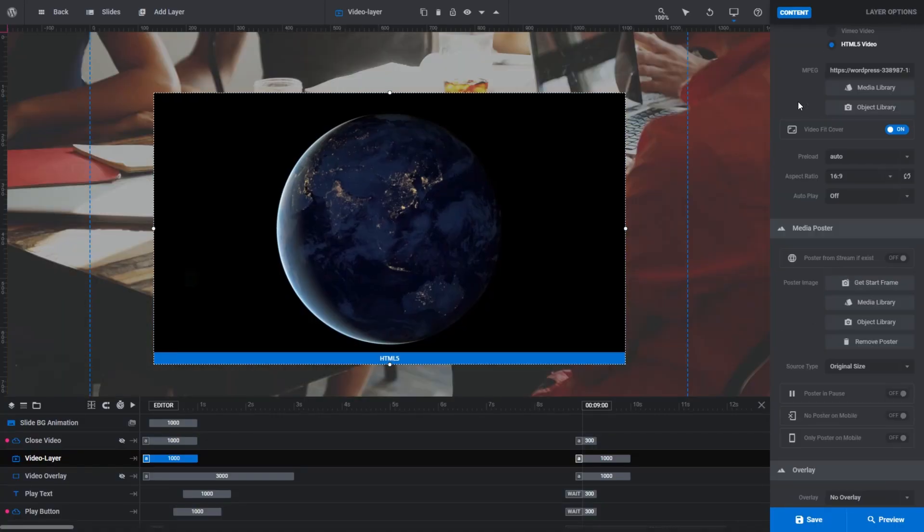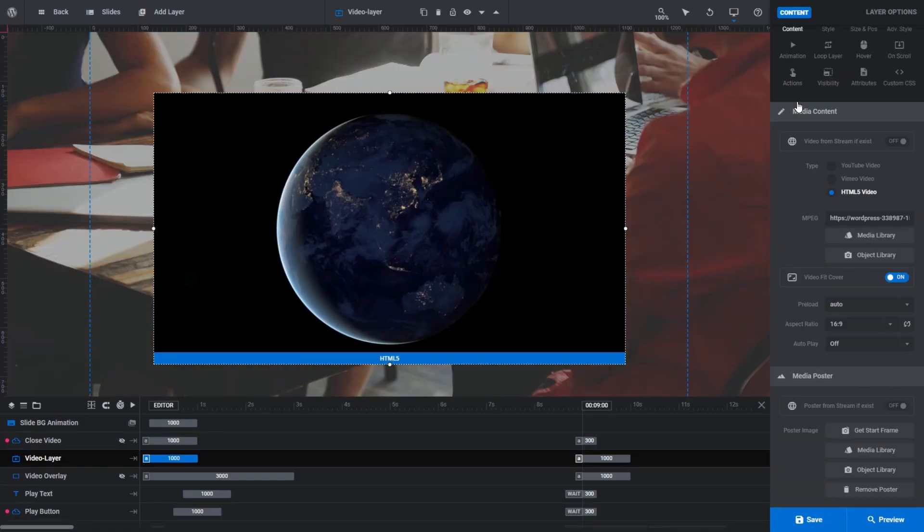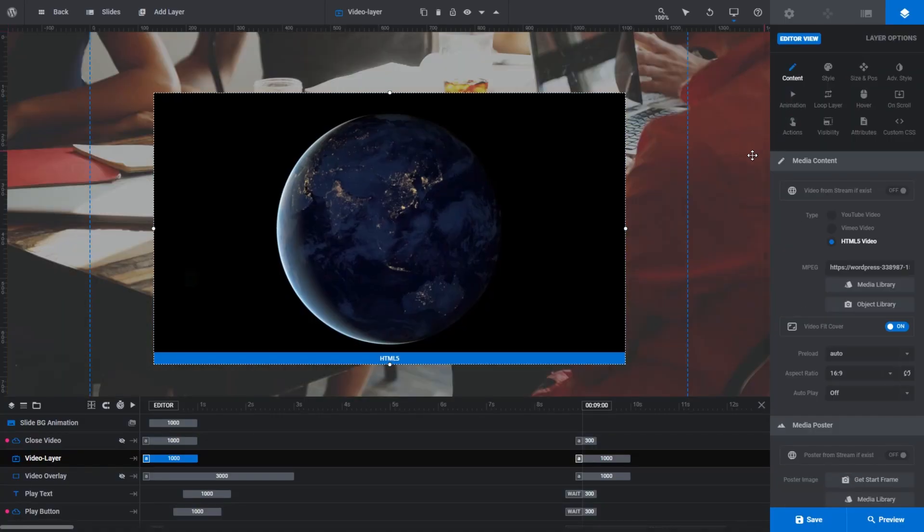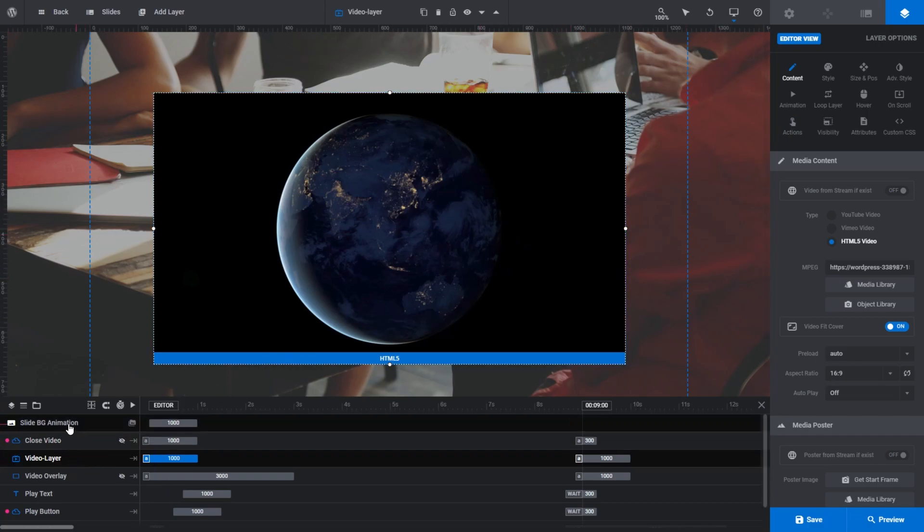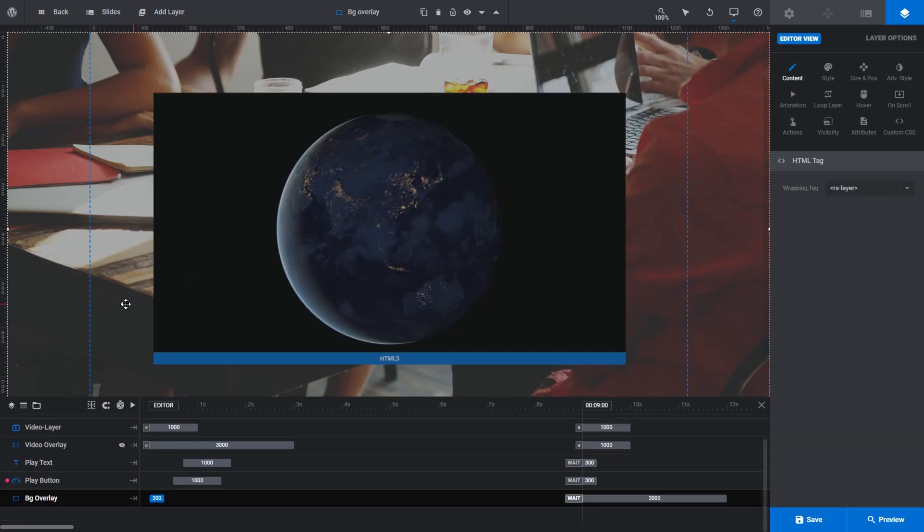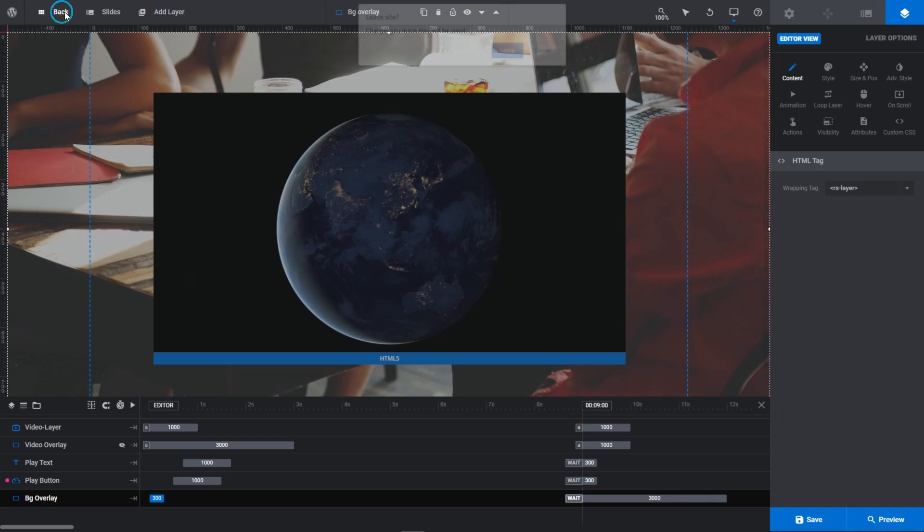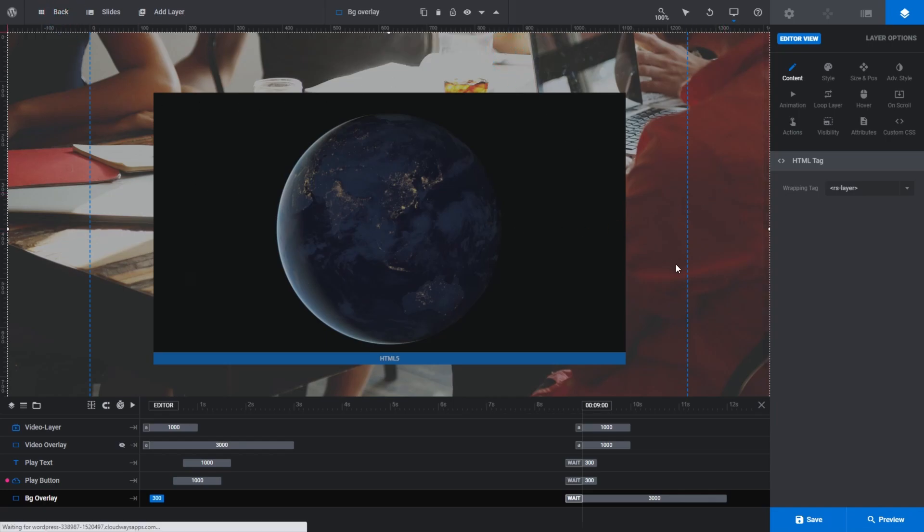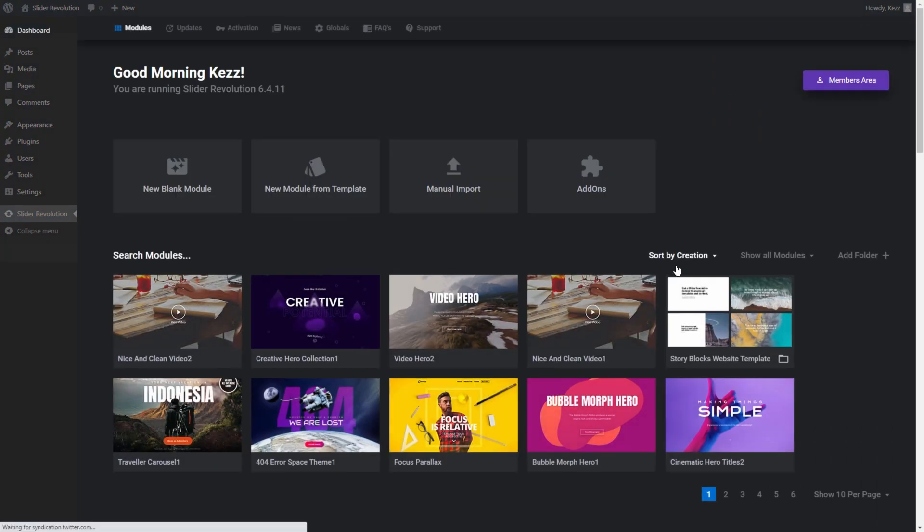Alright, everything we've done to this point has revolved around swapping videos in templates where the video is on a layer on the canvas. But what about templates where the video is in the background layer instead? For that, we have to edit our video from a different area within the module editor. Let's close this template down and open up a module with a background video layer. We'll use the Video Hero template for our example.